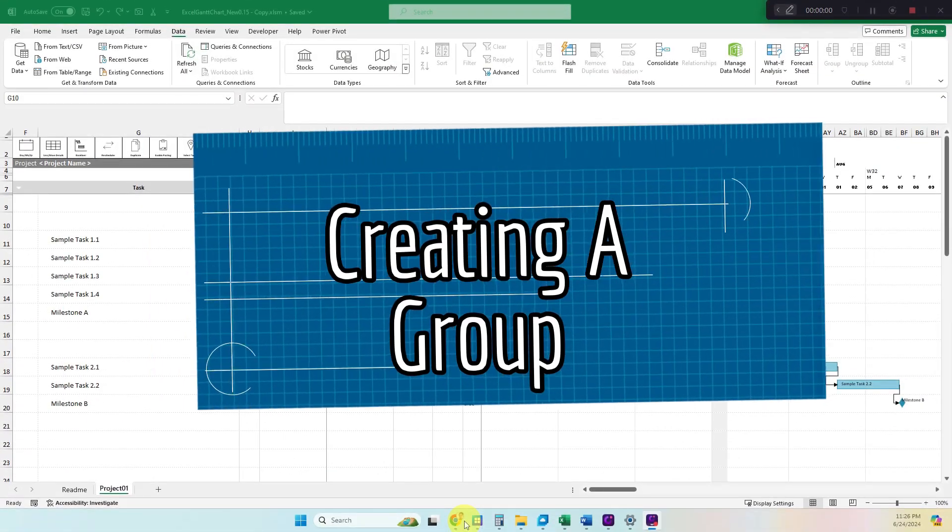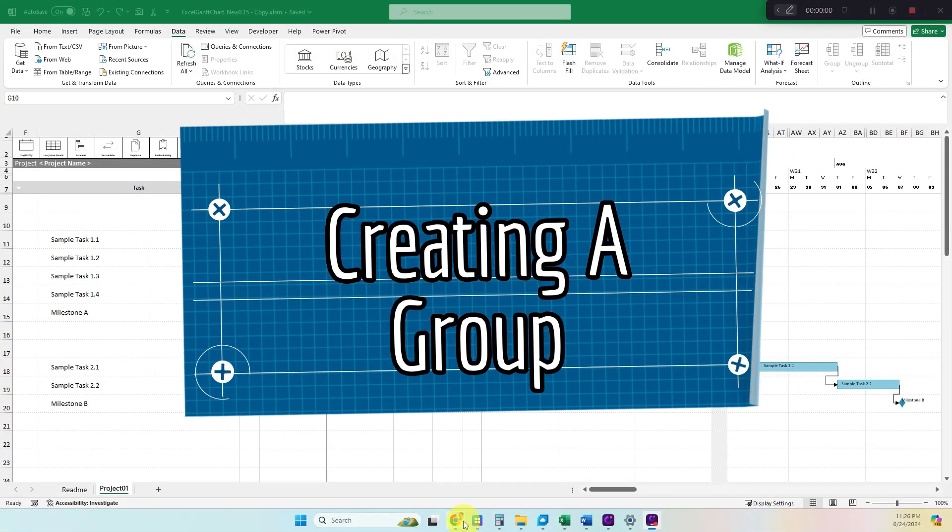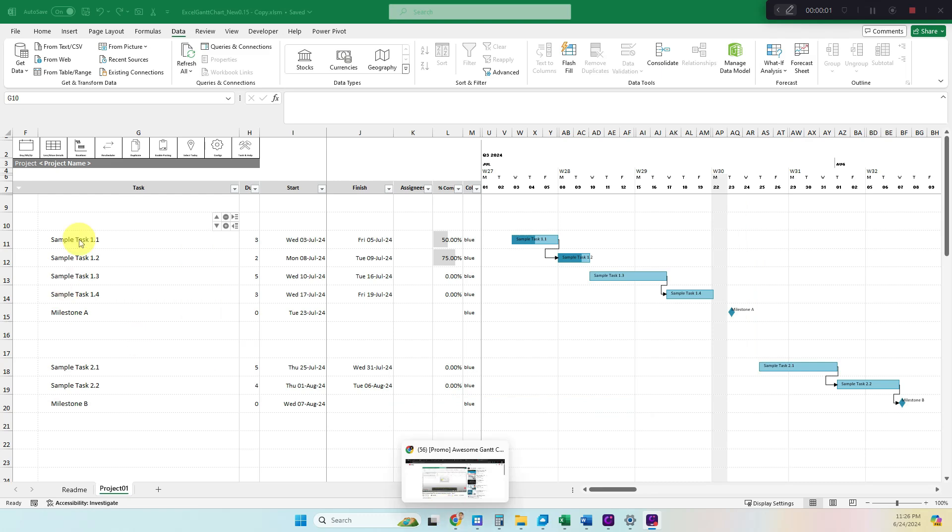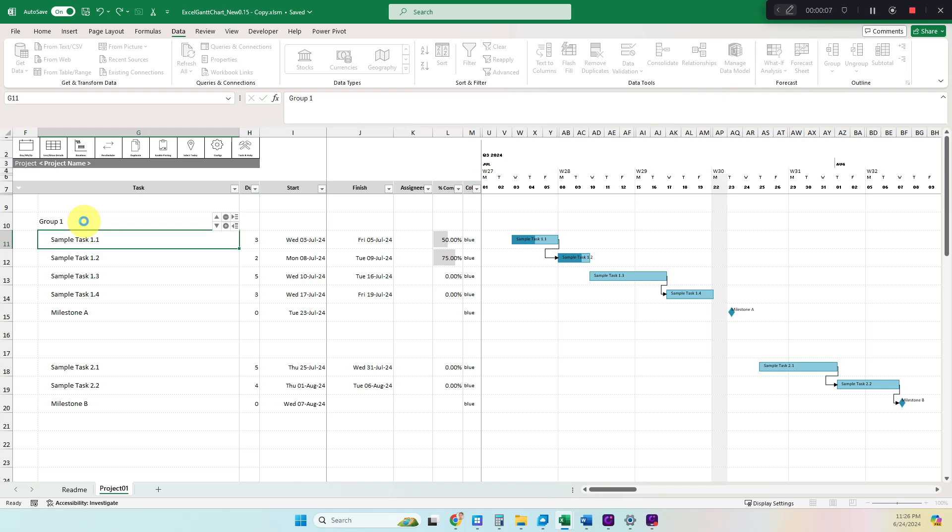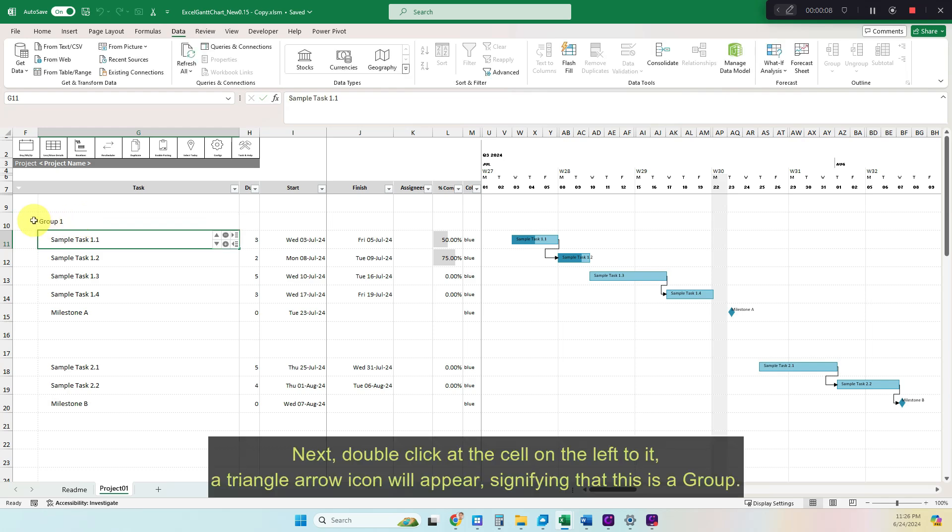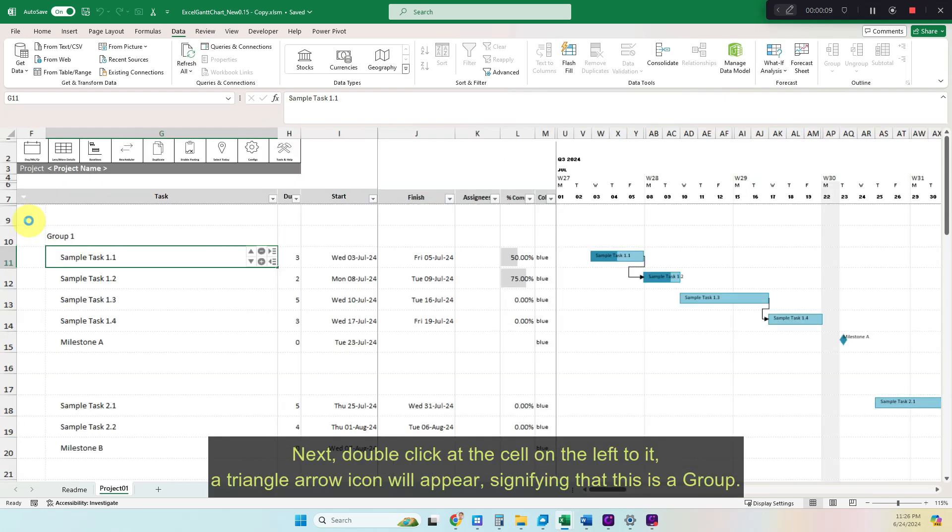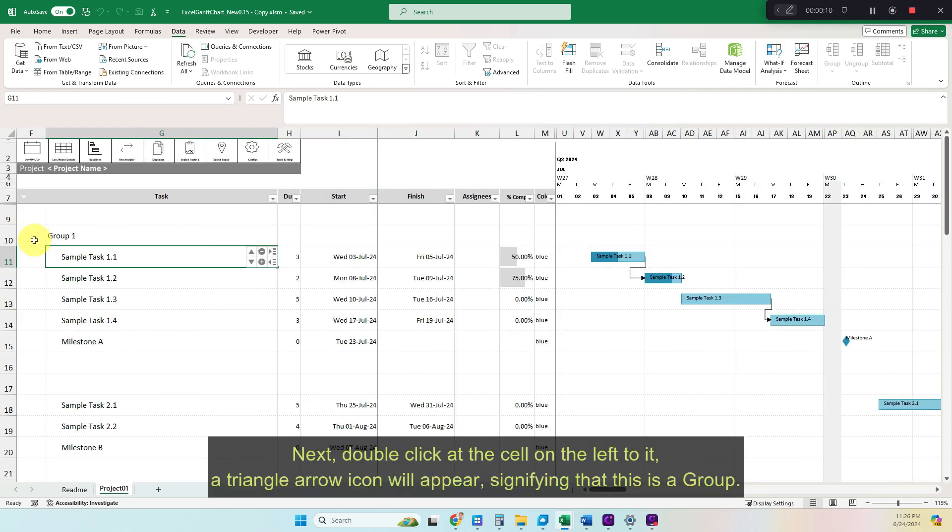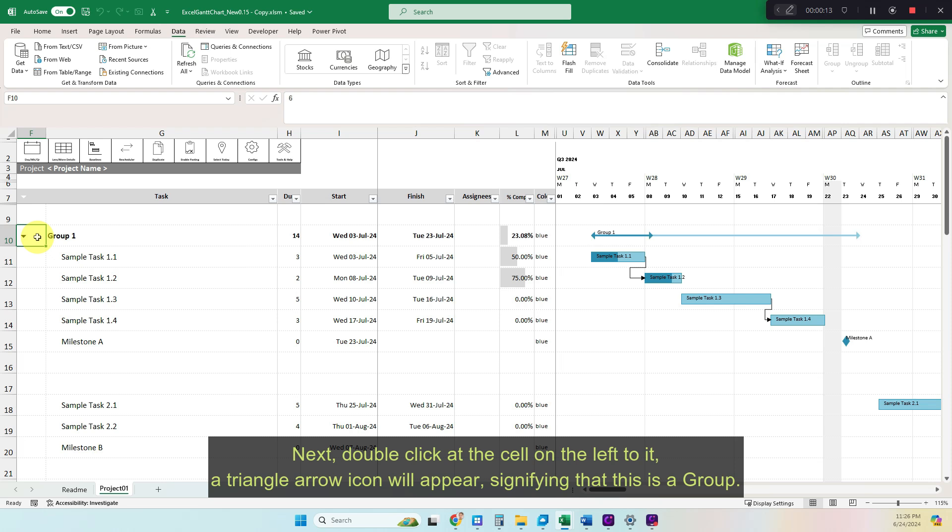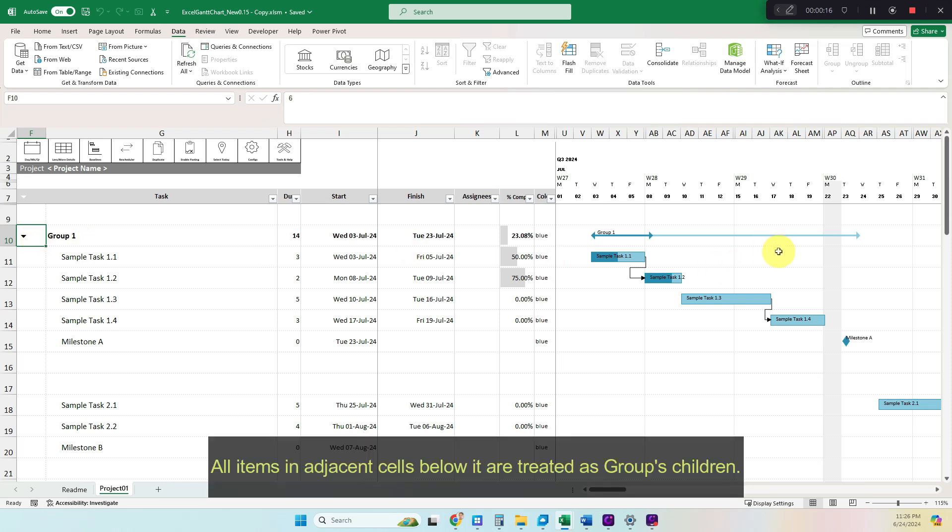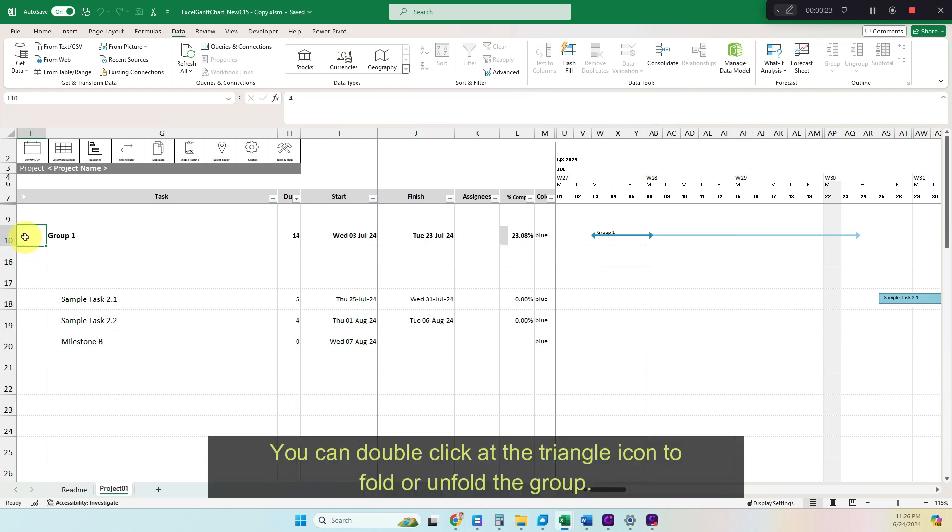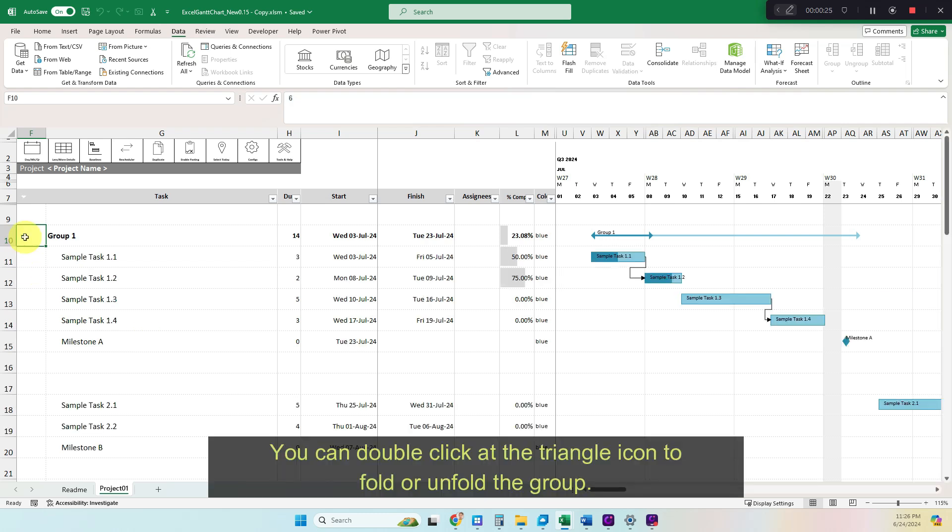Creating a group. Enter a group summary under the task column. Do not enter any other information. Next, double-click the cell on the left to it. A triangle arrow icon will appear, signifying that this is a group. All items in adjacent cells below it are treated as group's children. You can double-click the triangle icon to fold or unfold the group.